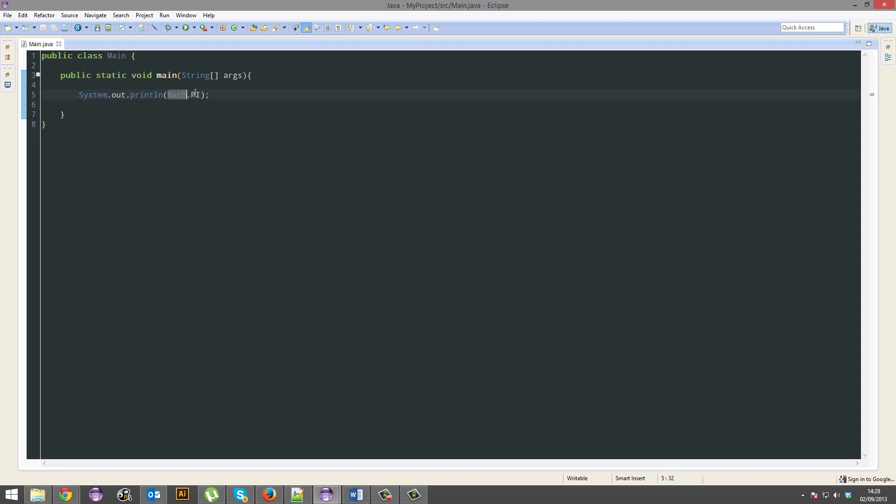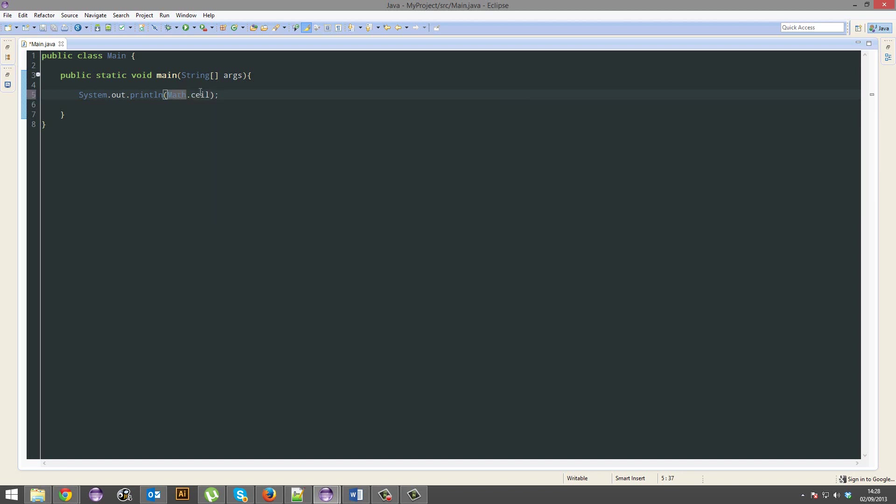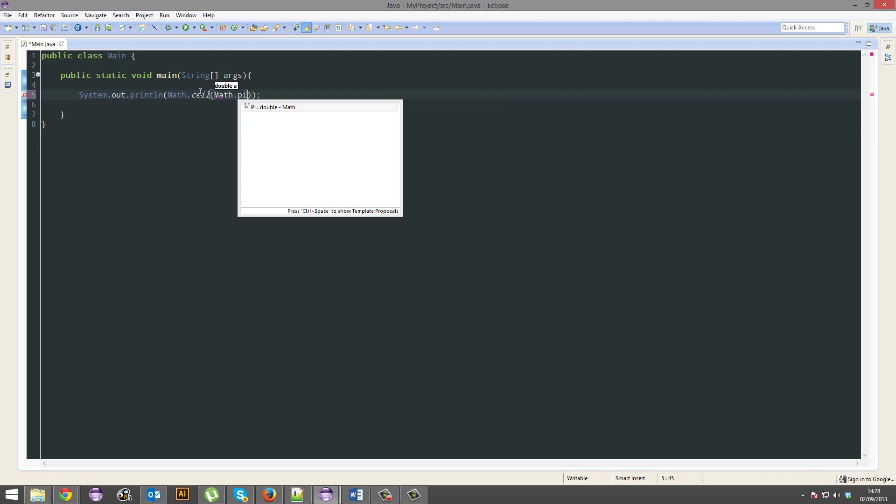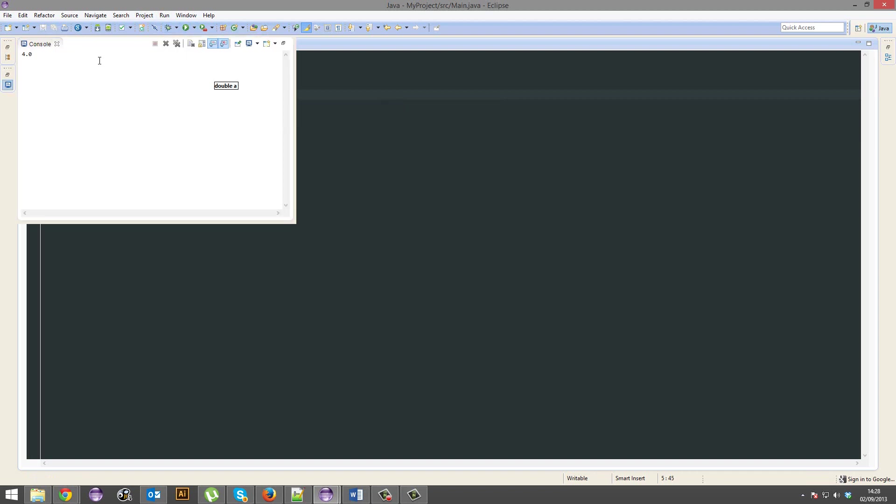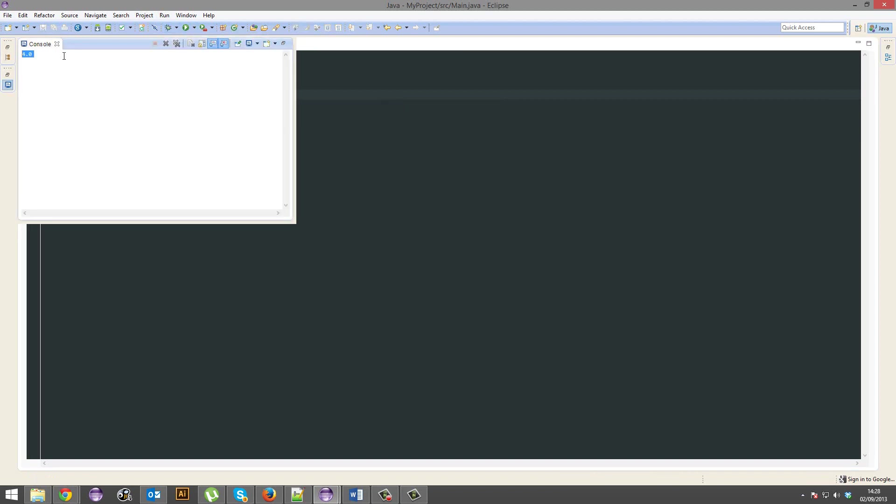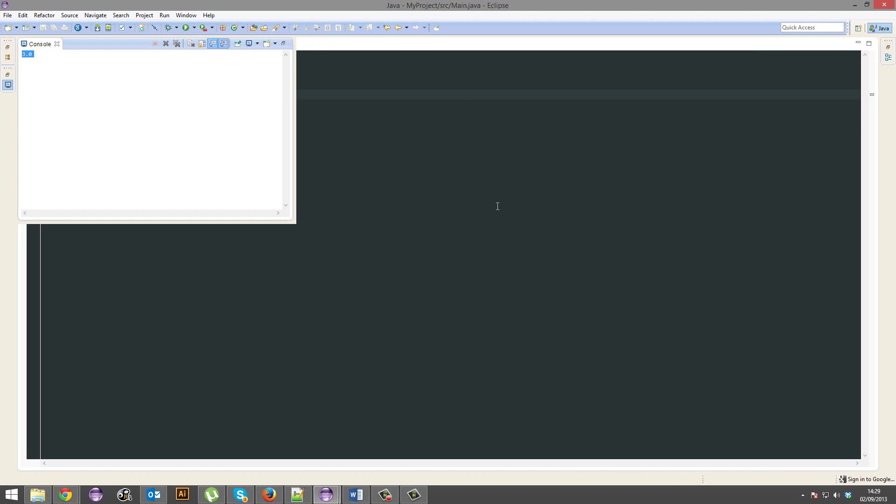The next thing is math.ceil. And that is actually going to round up, so it will round it up no matter what. So pi is what, 3.14159 and some. And even though it starts with 3.1, it still rounds it up to 4, because ceil will round up no matter what. And floor does literally the opposite. It will round down no matter what.